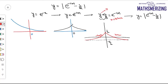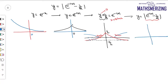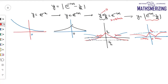Now apply the |f(x)| transformation: place a mirror on the x-axis, take the reflection of the lower part upward, and then erase the graph from the third and fourth quadrant. So that is the graph of |e^(-|x|) - 1/2|.